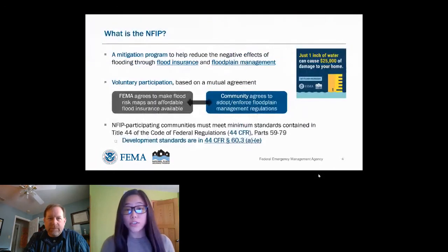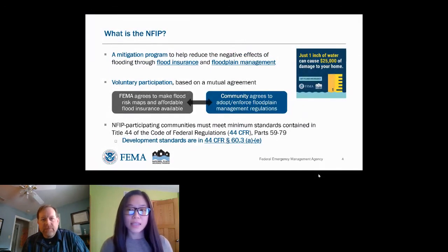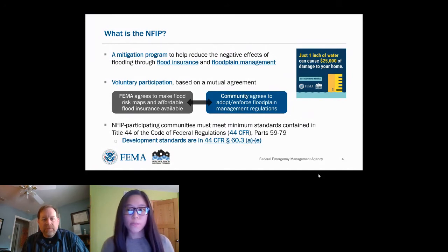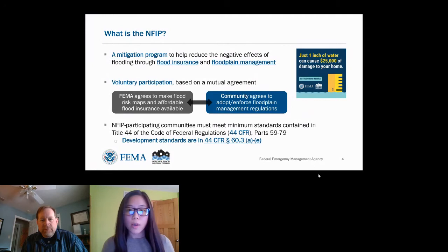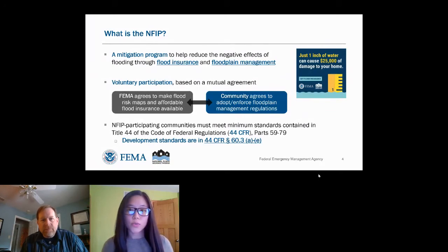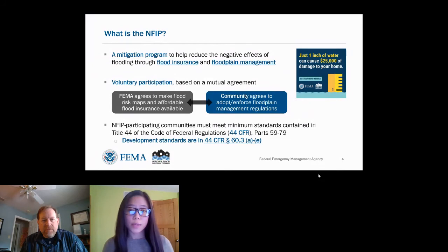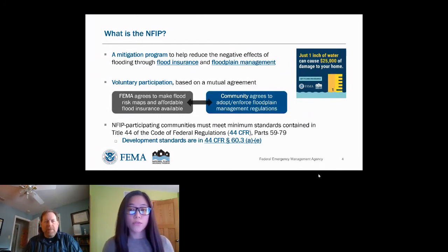The NFIP is a mitigation program established by Congress in 1968 and administered by FEMA under the Department of Homeland Security. It aims to reduce the physical and financial impacts that flooding can have on our homes, families, and communities through the availability of flood insurance and effective floodplain management. The program was created in response to the rising costs of flood disaster relief, particularly Hurricane Betsy which hit Florida and the Gulf Coast in 1965 with severe loss of life and property.